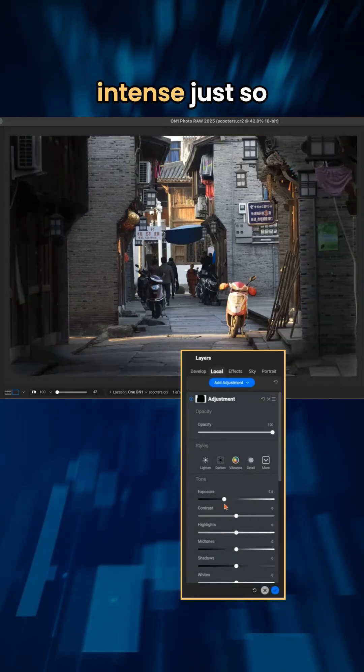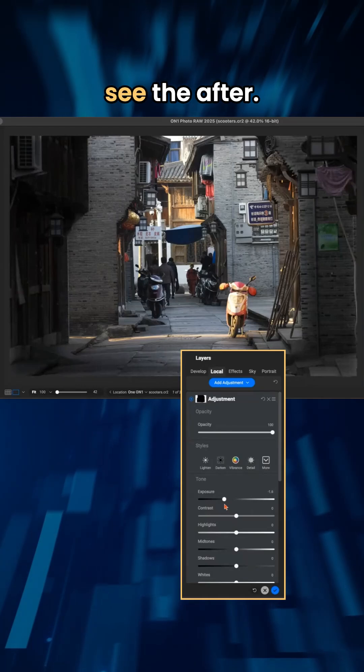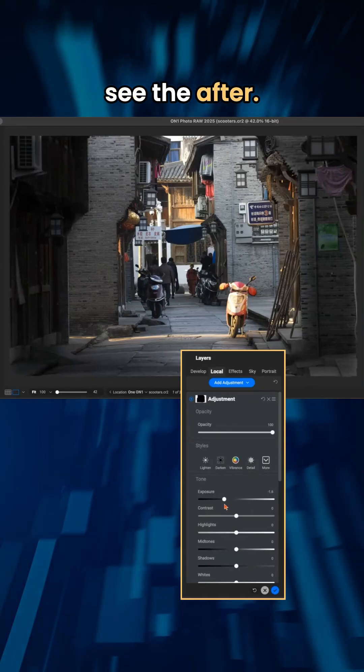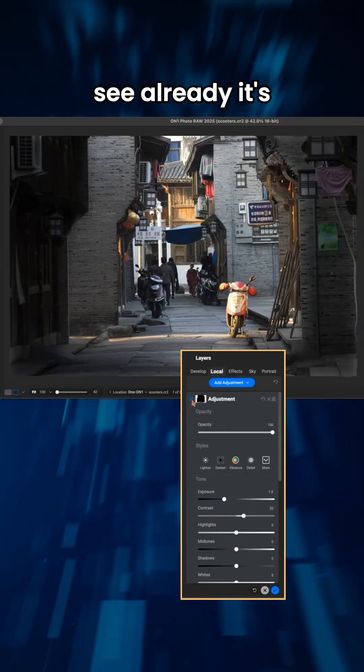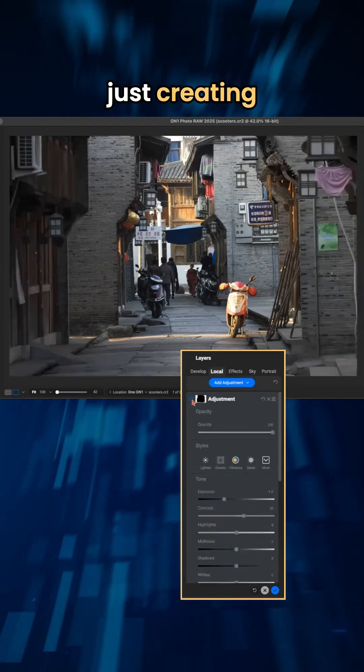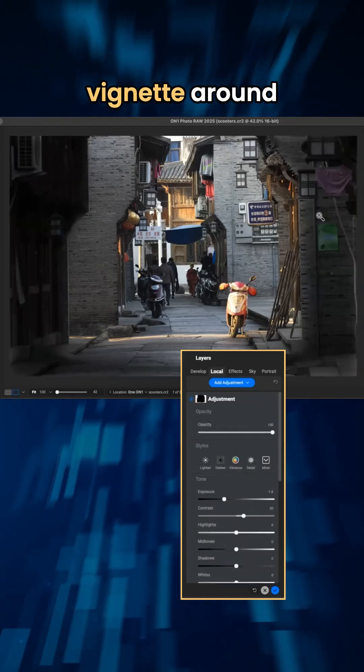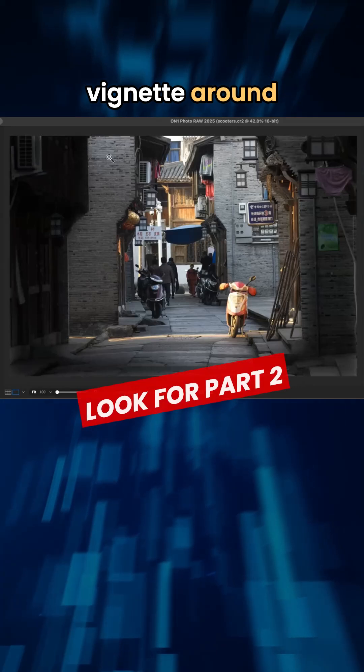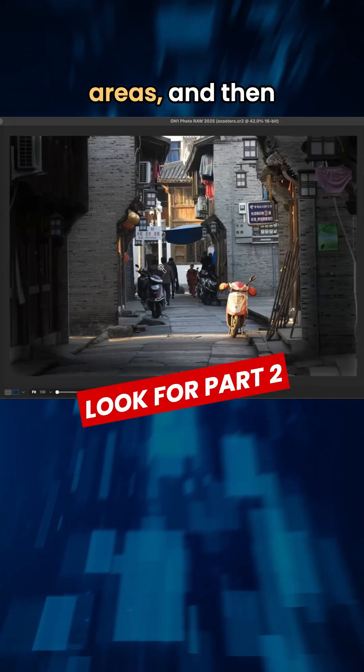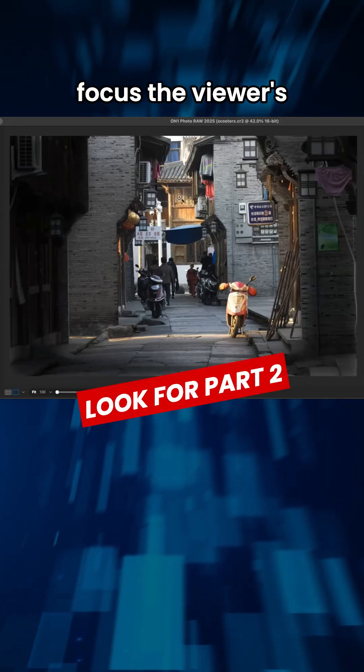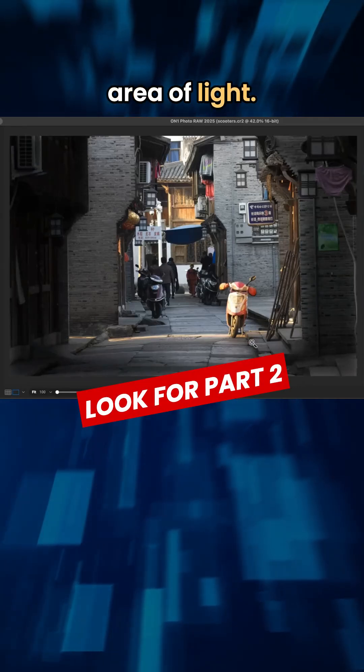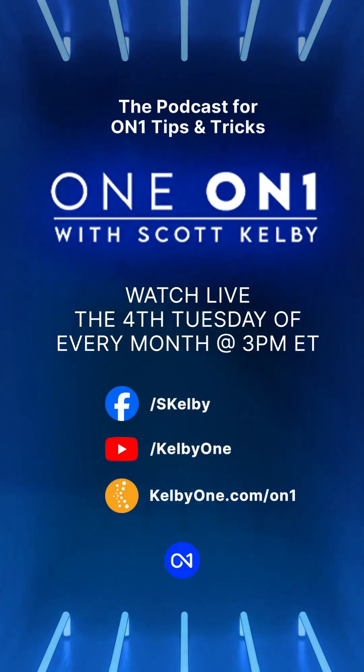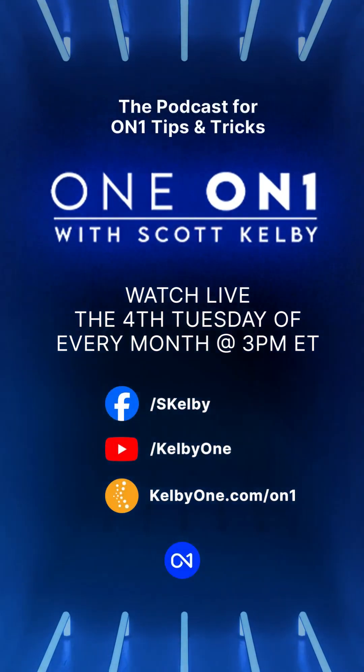I'm going to make it a little bit more intense just so that we can see the after. It's going to add a little bit of contrast. You can see already, it's just creating a little bit of a vignette around the surrounding areas. And then we just really focus the viewer's attention on this area of light.